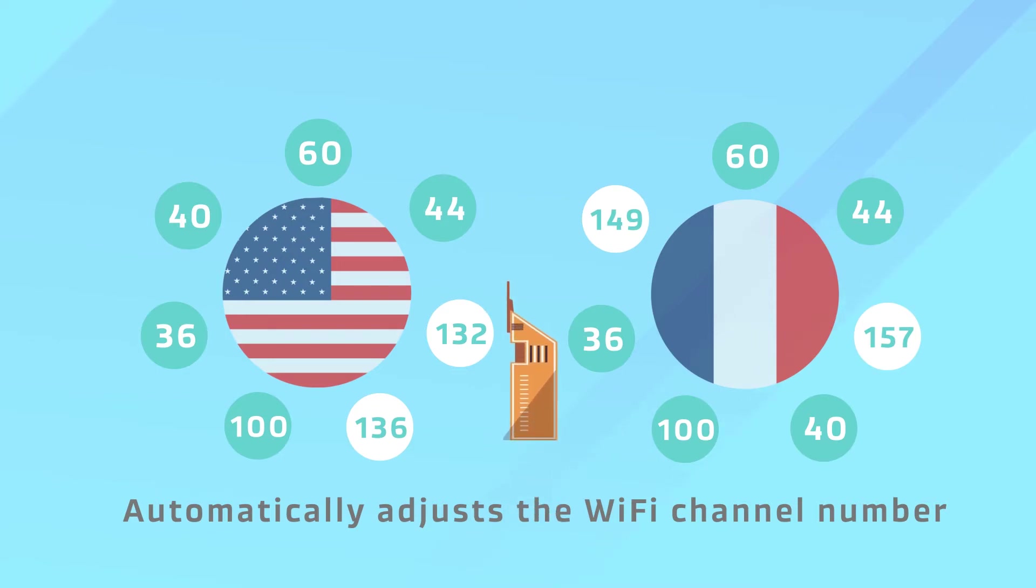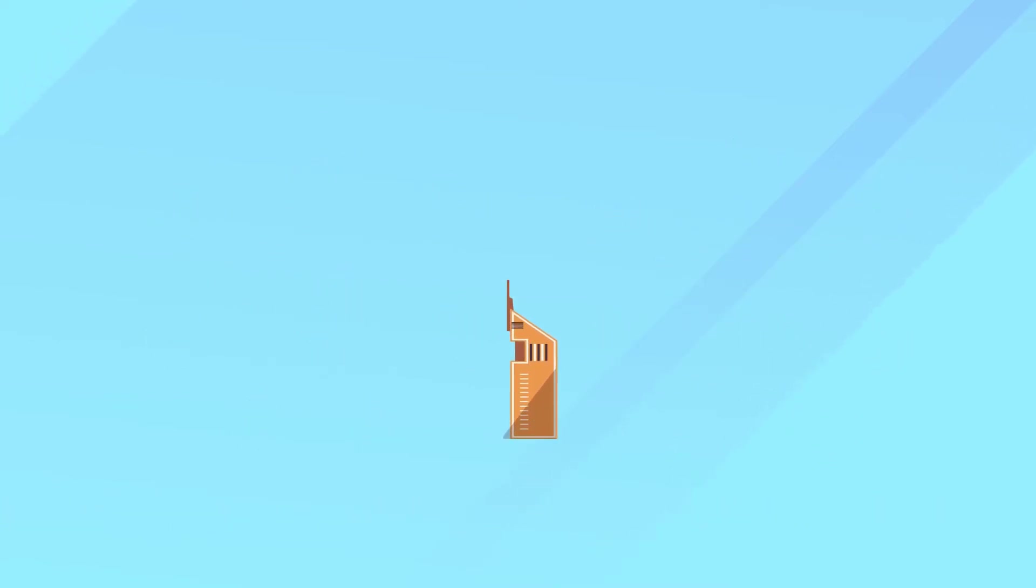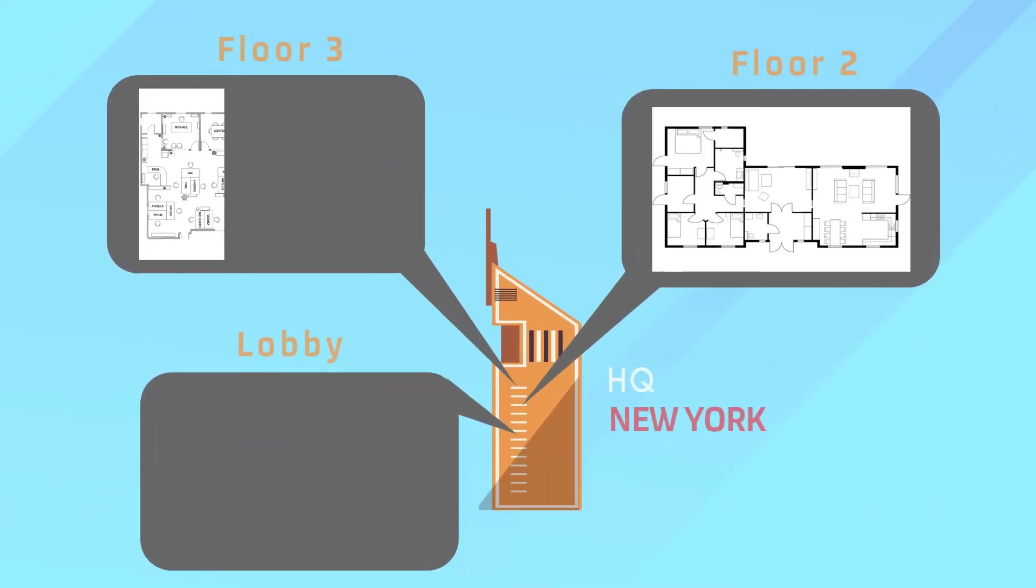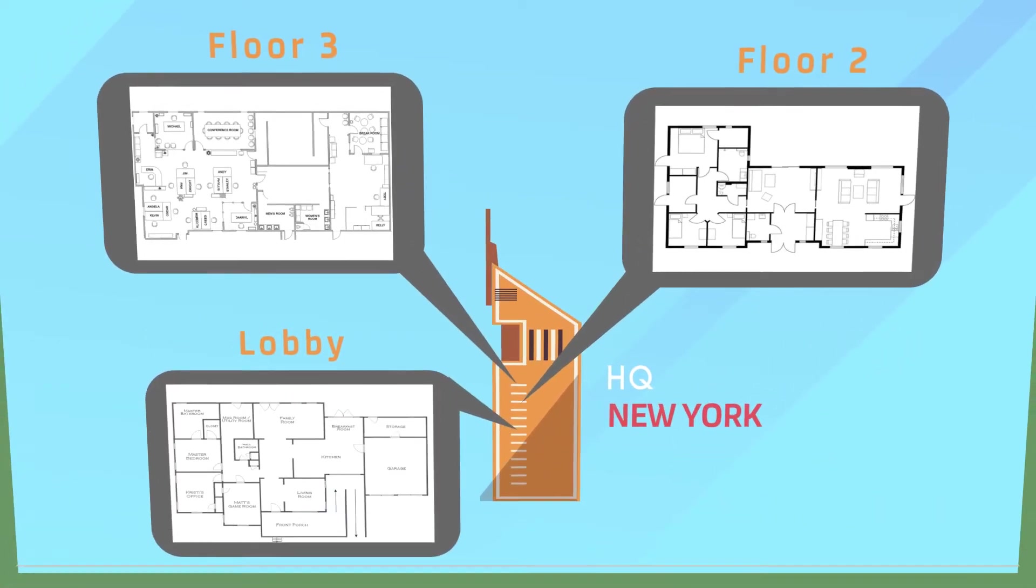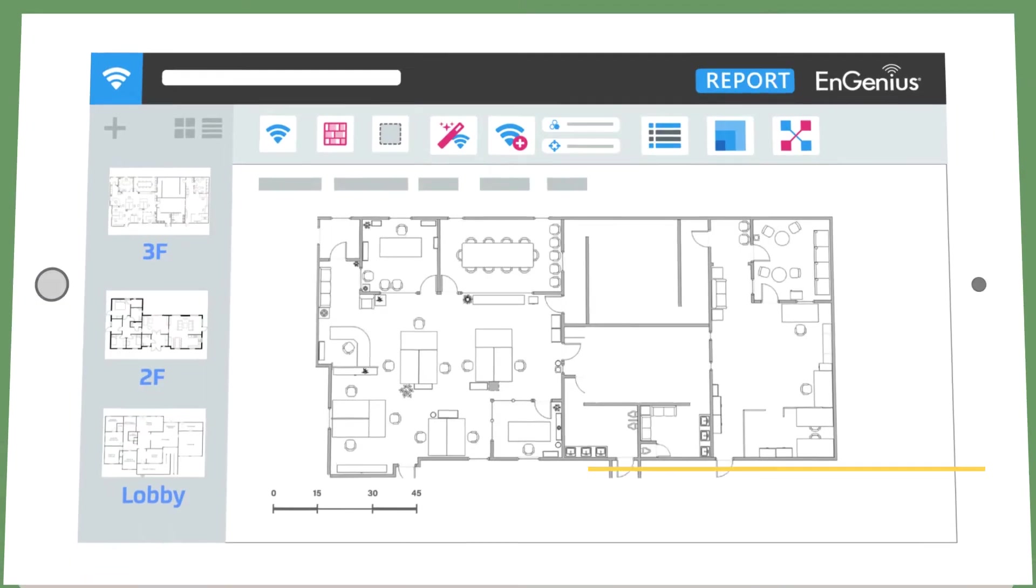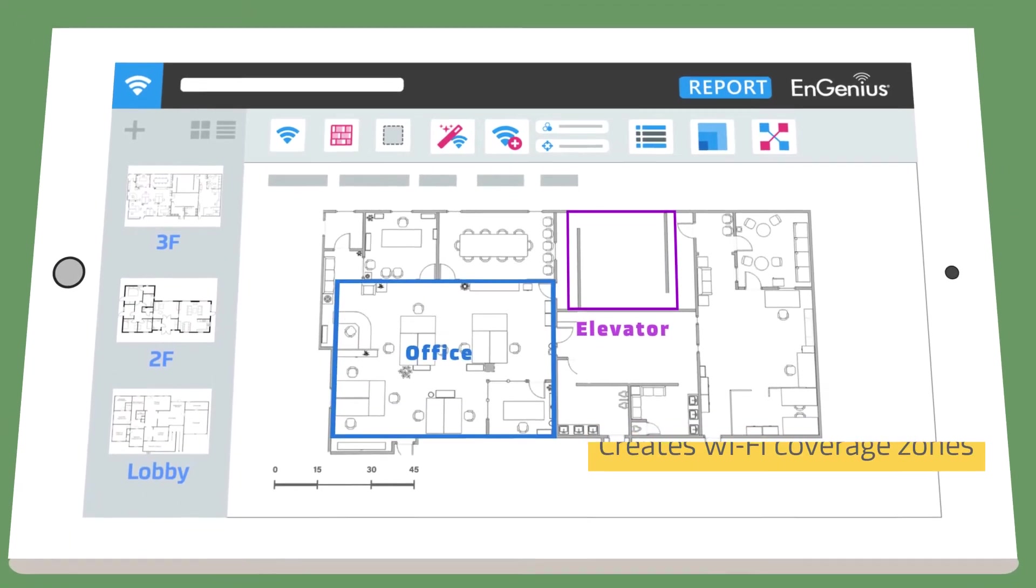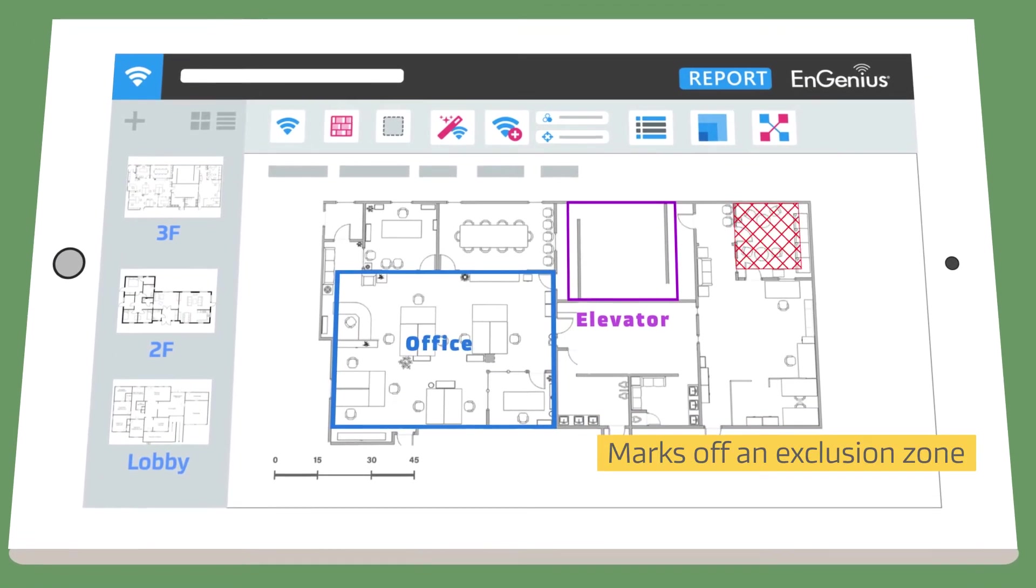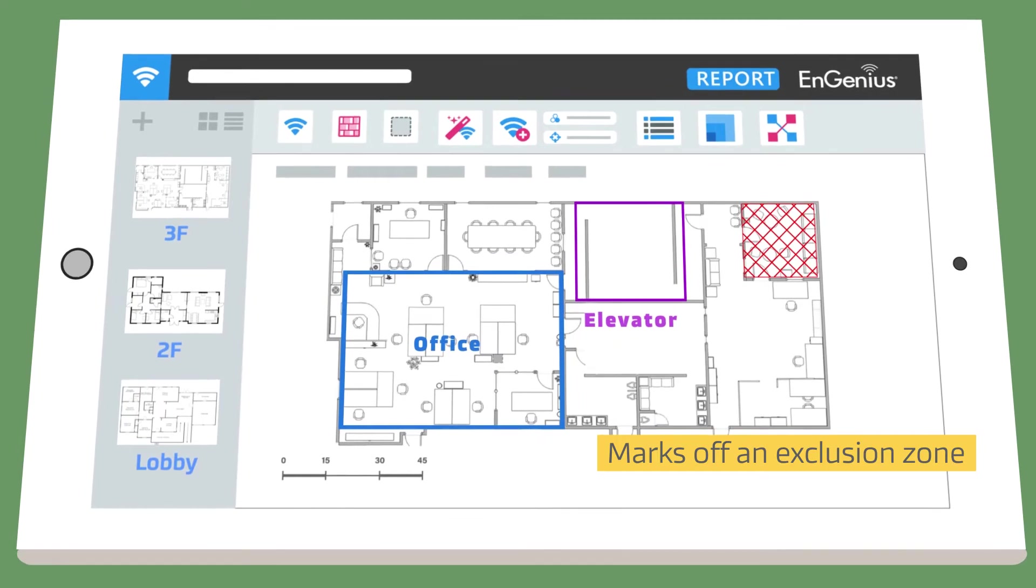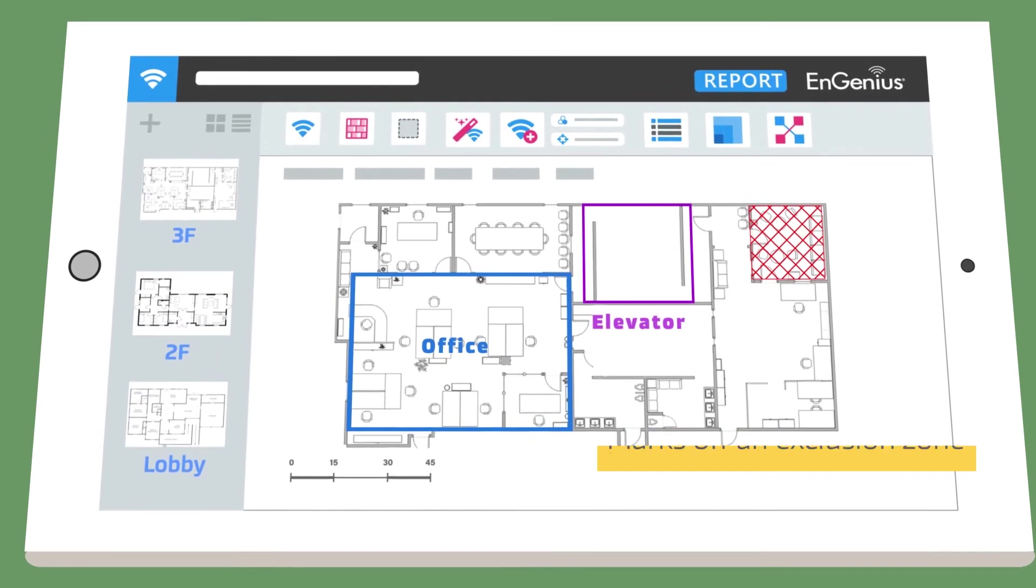Next, Sally creates a simulation of her environment by uploading one or multiple floor plans. She creates Wi-Fi coverage zones for the elevator and office areas and marks off an exclusion zone for the warehouse area.